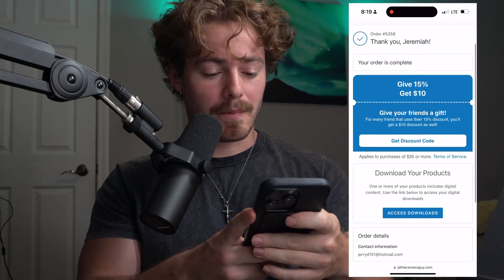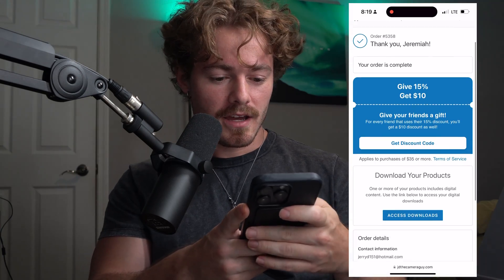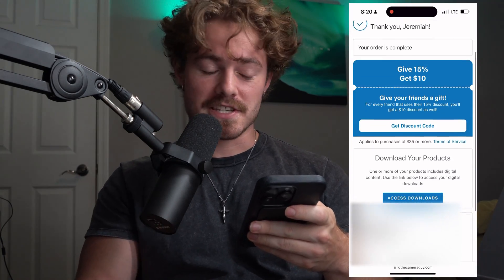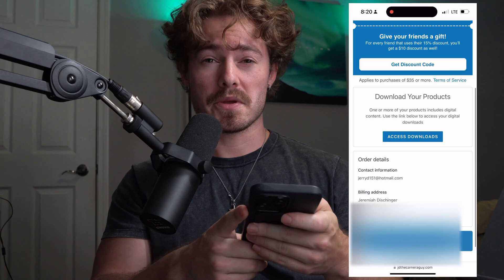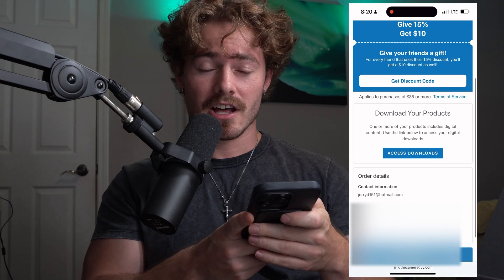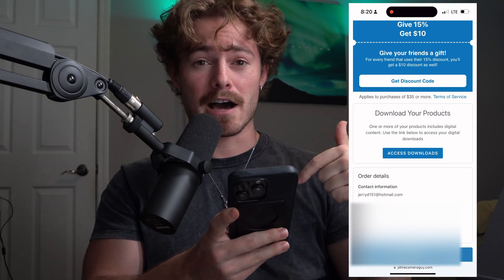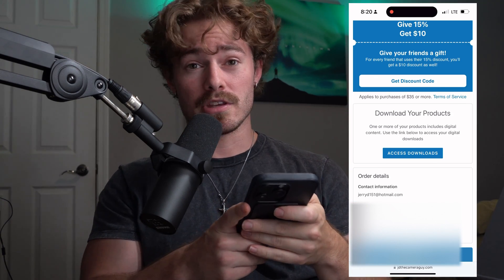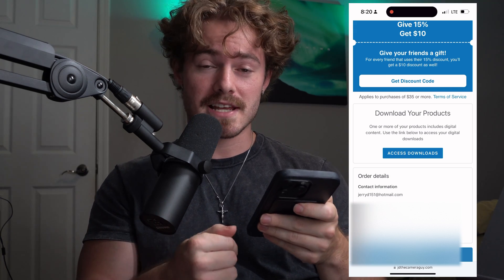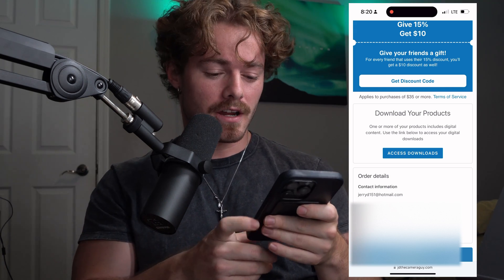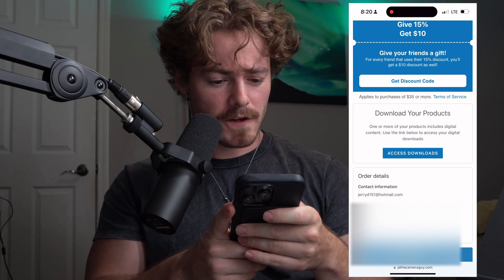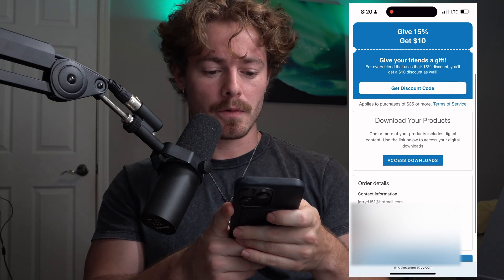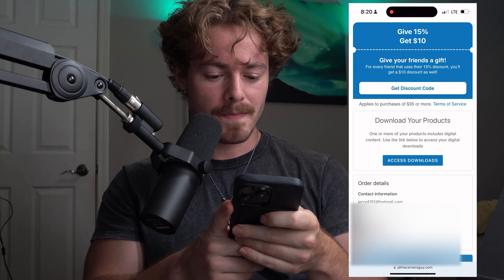I've just completed my order here on my website. I just have a sample order pulled up here of one of my free presets. I'll actually link that preset down below in the video where you can get five free presets that I offer. So first off, we're just going to click on Download Products.